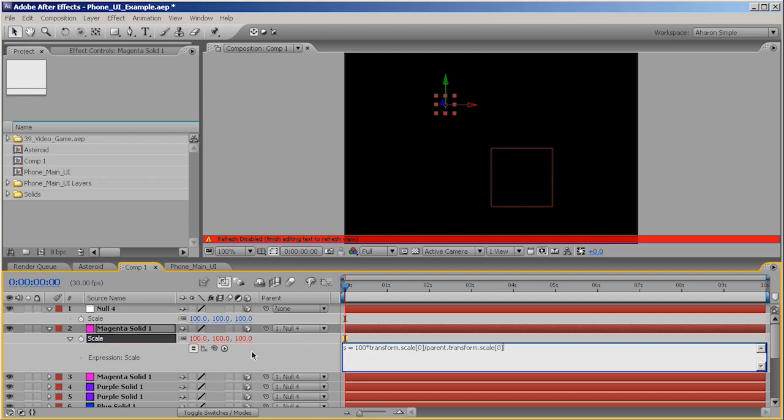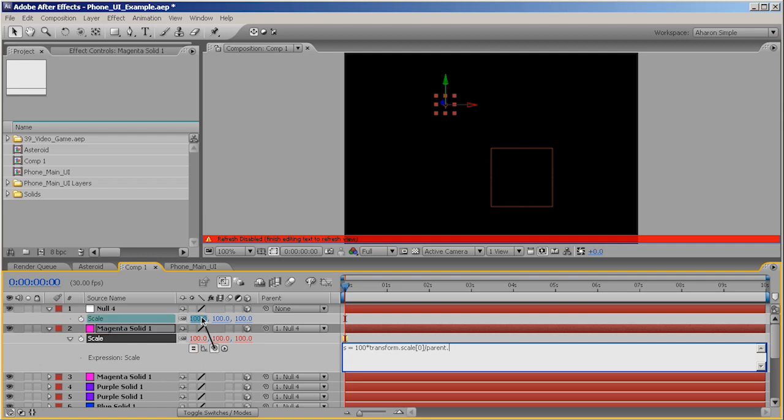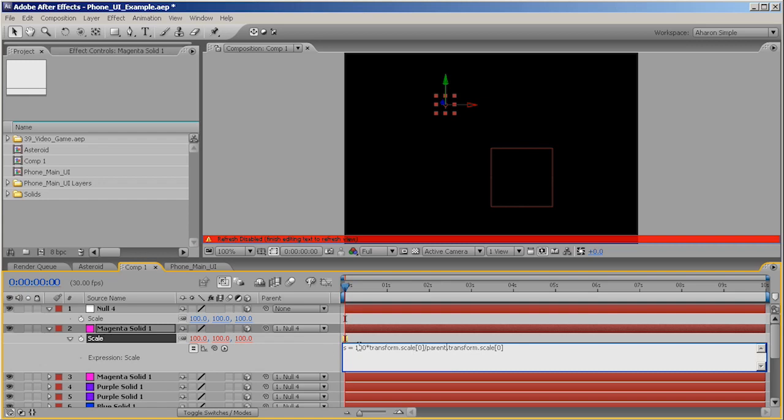And then I'll say divided by. And again, I'm just going to type in the word parent. And I'll just grab again this value. So, parent's transform scale 0. I just wanted the word. I didn't have to grab it from here. I could have grabbed it from anywhere. So, we're saying 100 times the scale value divided by the parent scale value. And the parent is our null.